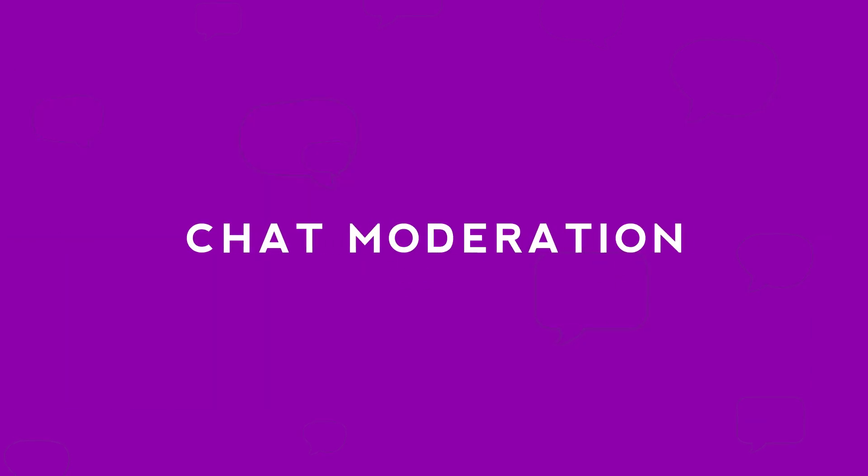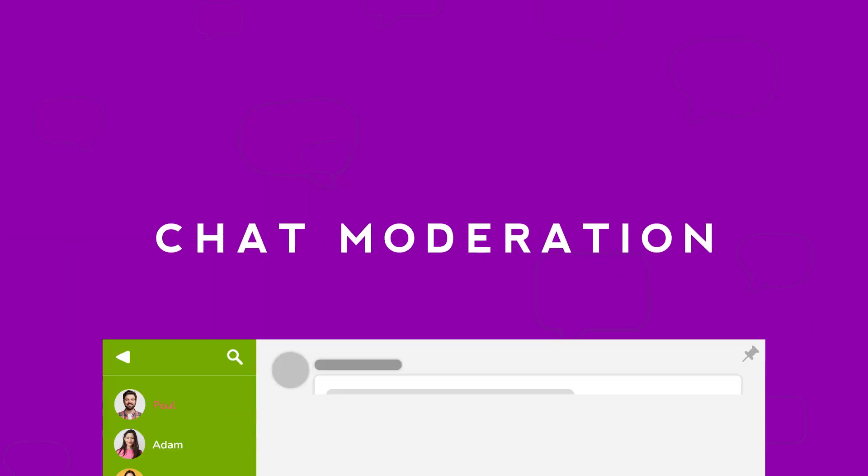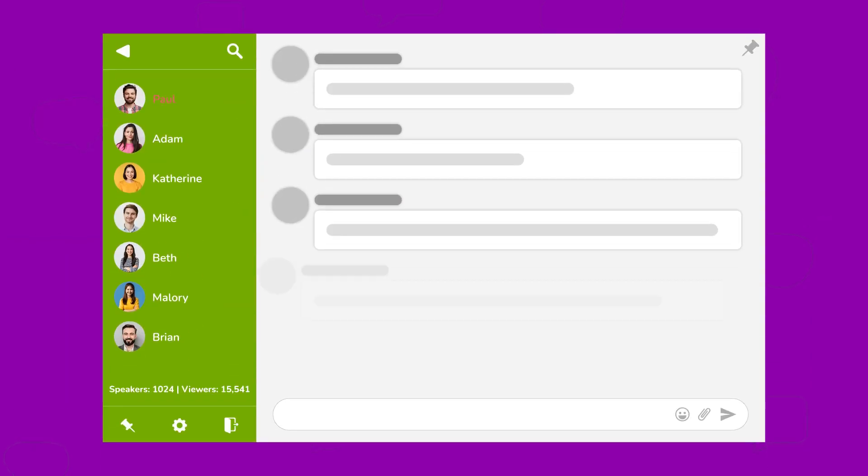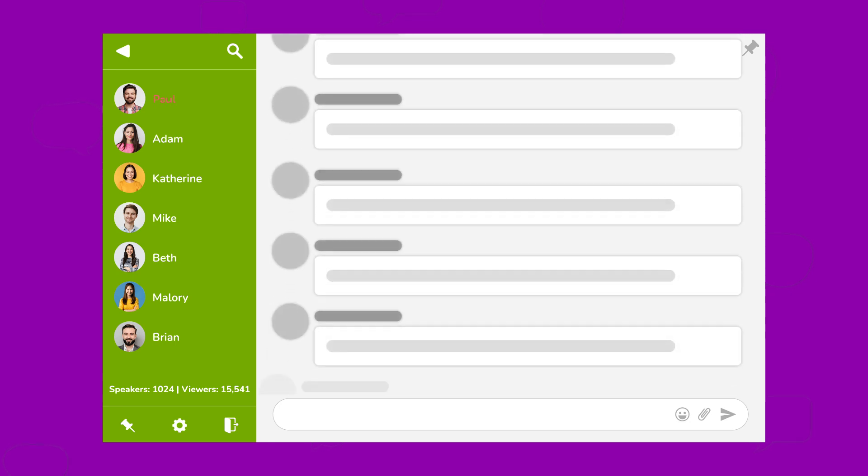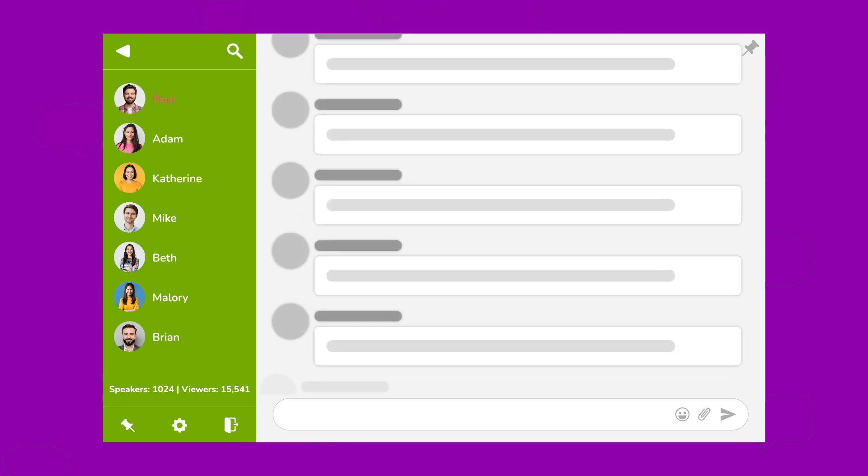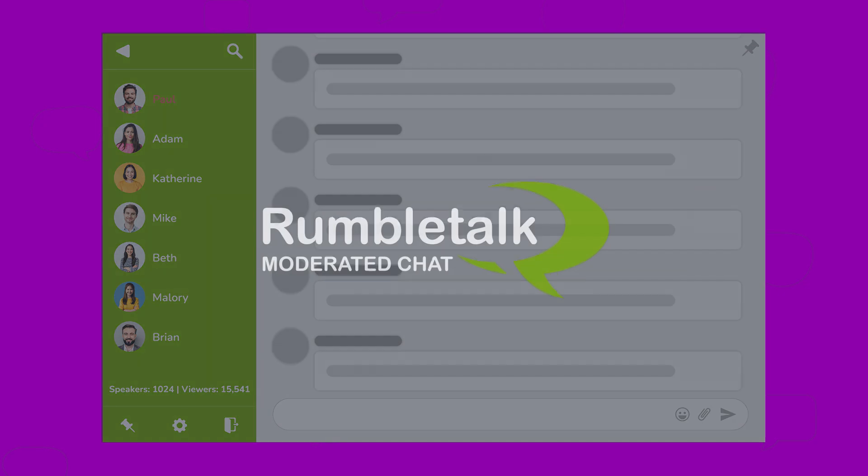Let's start with chat moderation. We know how crazy things can get with a big online group of chatters, but don't worry, we've got your back.